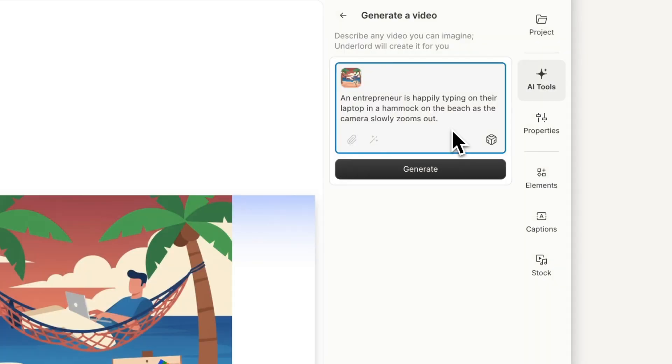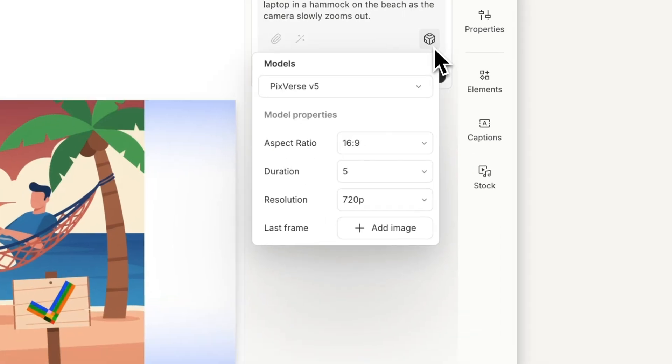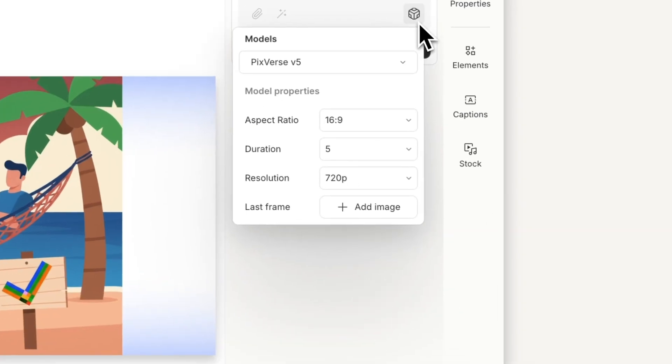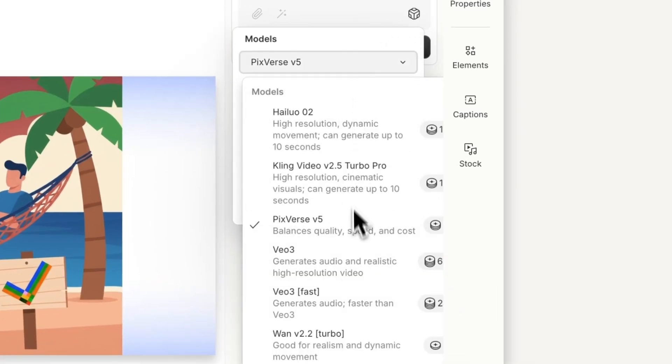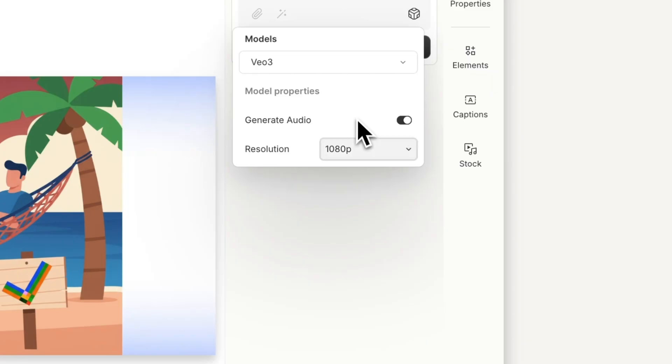For even more control, you can choose which AI model you'd like to use when generating a video. Each model has its own style and settings, and some can also generate sound.